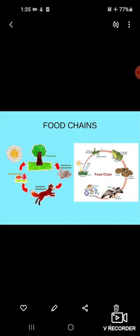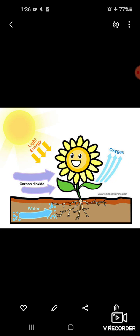Most plants prepare or produce their own food. Jyadatar jo plants hote hai, voh apna khana khud prepare karte hai. Isliye they are called the producers. All the green plants prepare their food in the presence of sunlight, and this process is called photosynthesis.